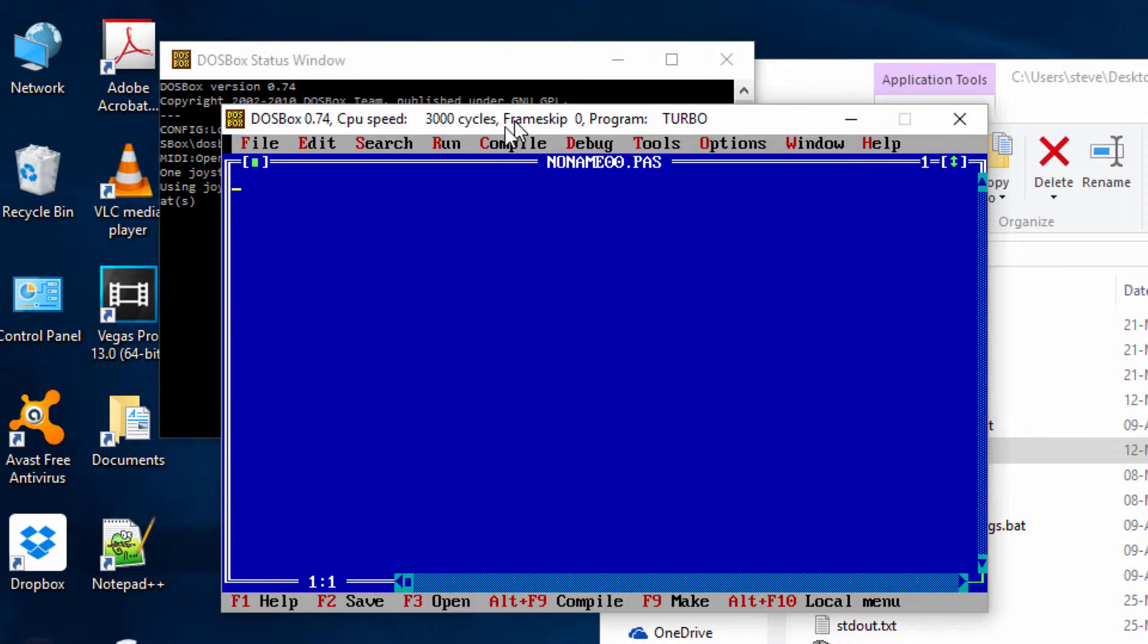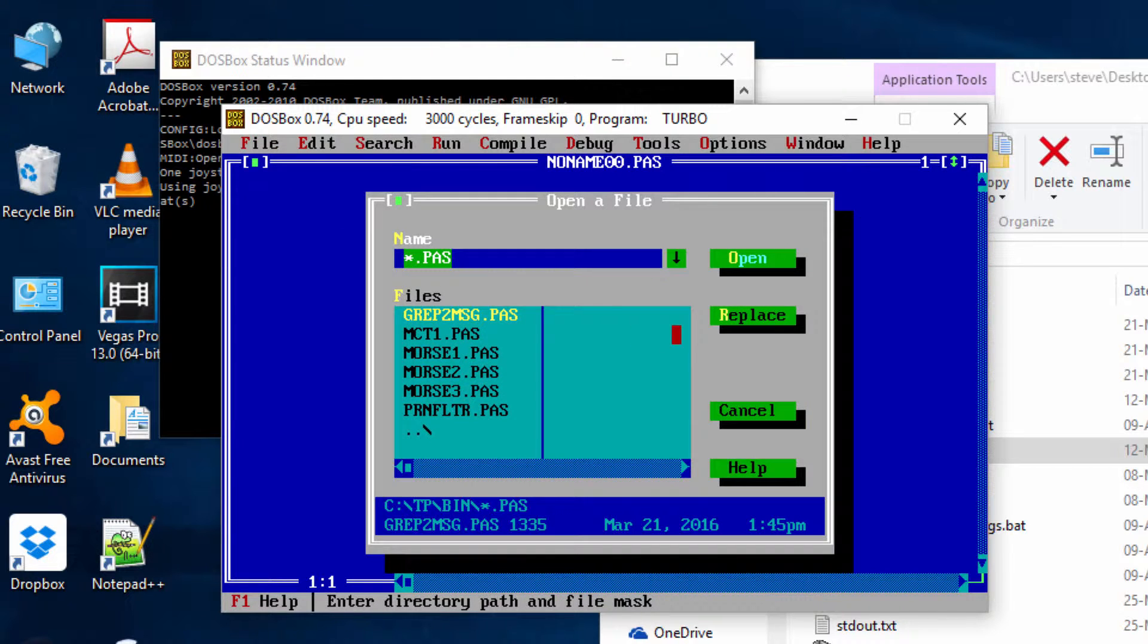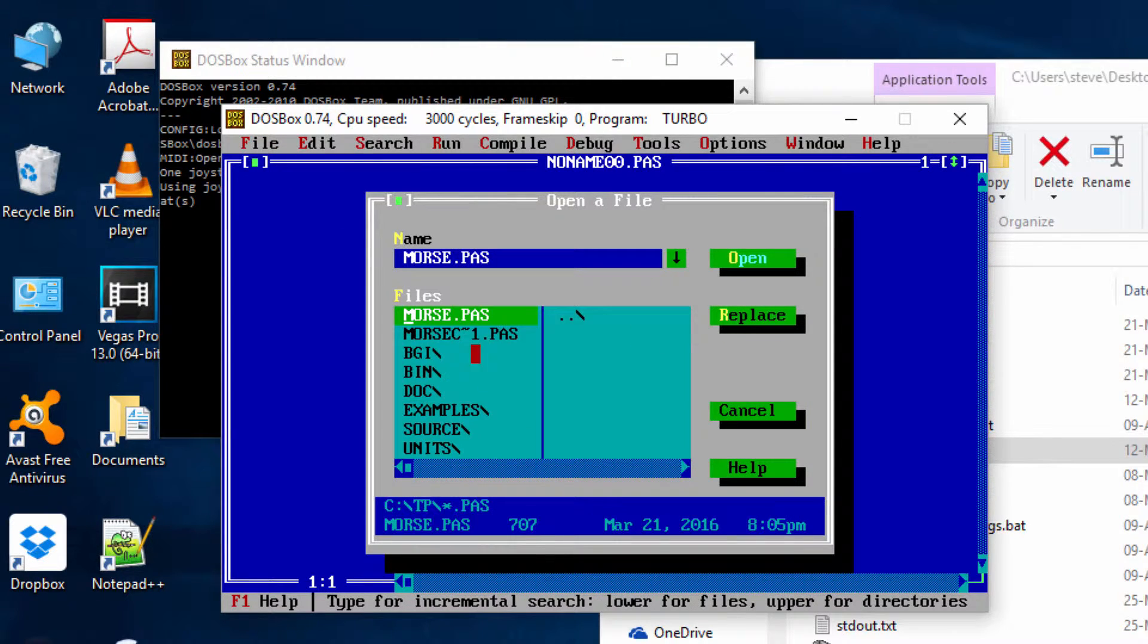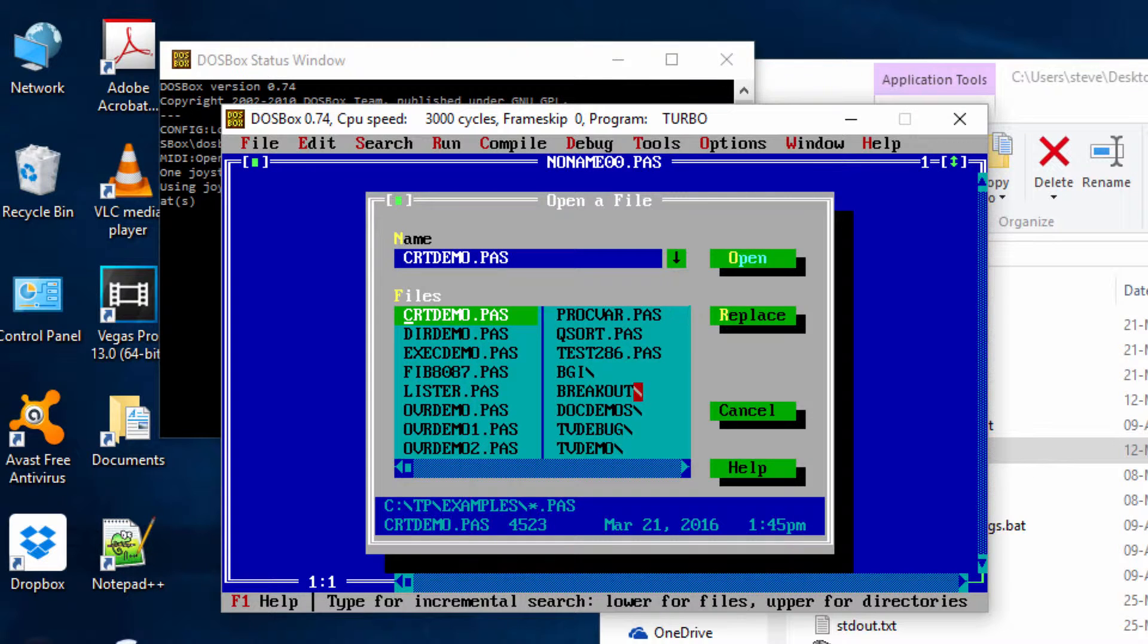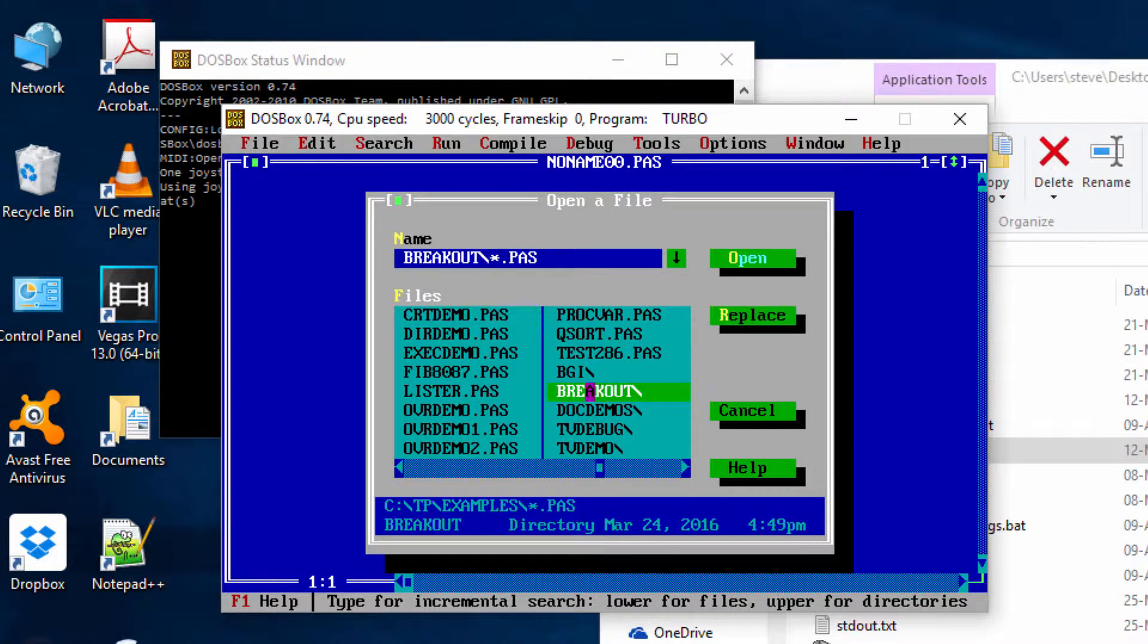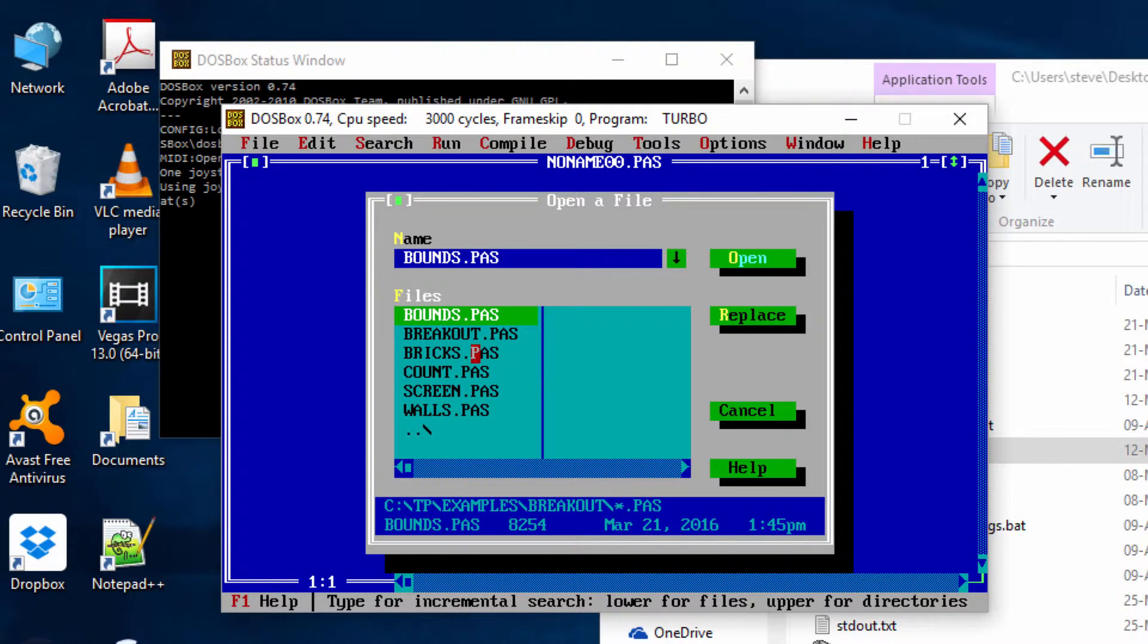For those that have failed in the past to open this up, what they generally do is click on open, go to the examples directory, and then the breakout directory. In the instructions in the notes, it